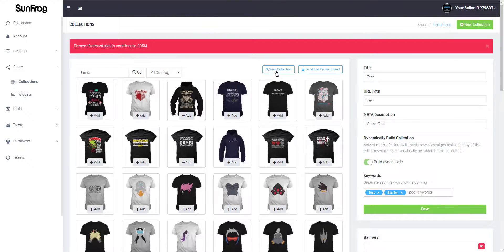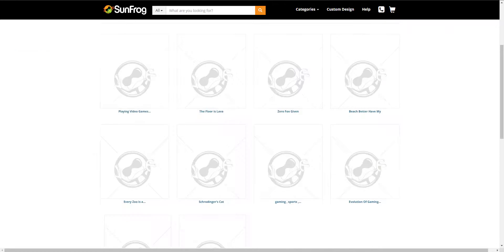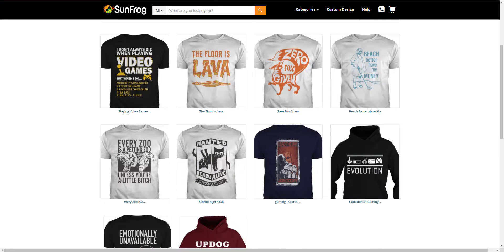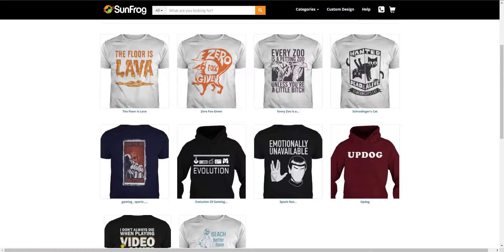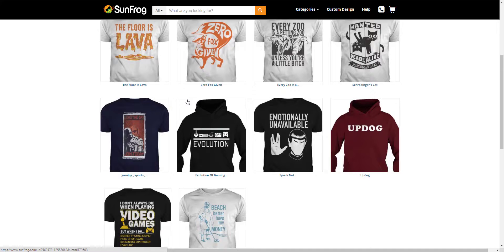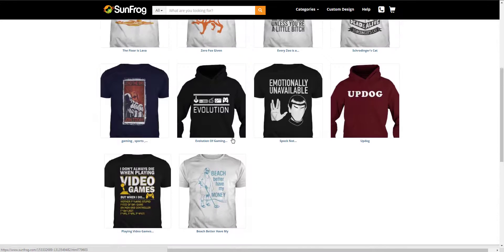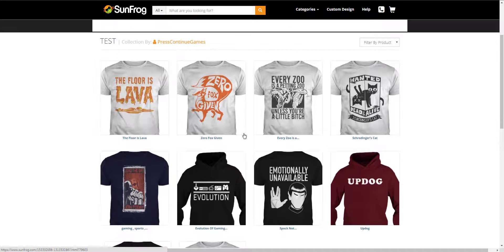Let's go check out our collection on sunfrog.com. You'll see that it doesn't update immediately — it takes a minute to go through our sync, so just keep refreshing the page and you'll see the changes happen. Thank you for watching this video, and I'll see you next time.